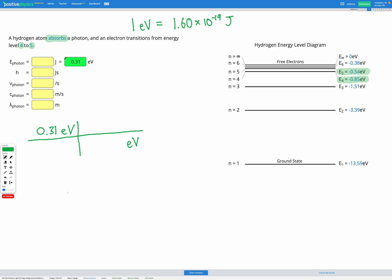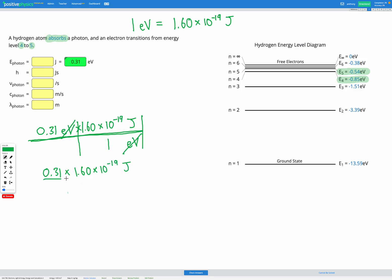We want electron volts on the bottom and joules on the top. Using our conversion factor, one electron volt goes on the bottom and 1.60 times 10 to the power of negative 19 joules goes on the top. We cancel out the electron volts, then multiply everything on top and divide by everything on the bottom. So we're doing 0.31 times 1.60 times 10 to the power of negative 19 joules divided by 1, which gives us an energy of 4.96 times 10 to the power of negative 20 joules.